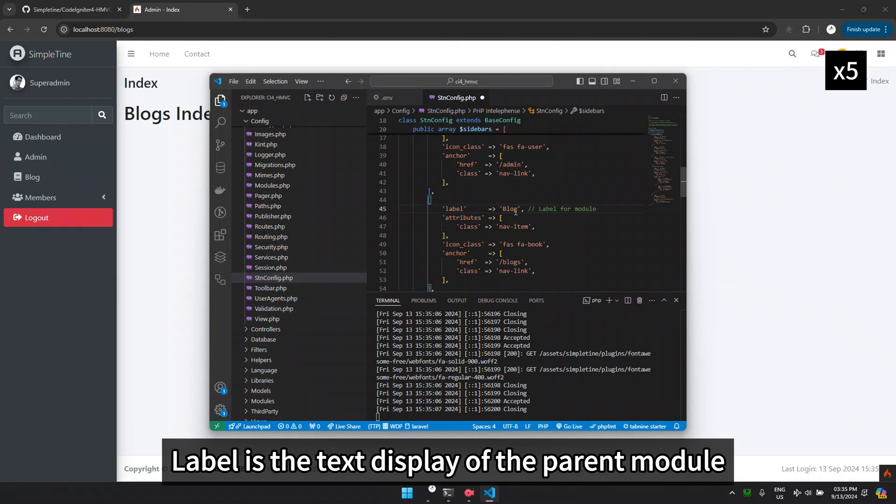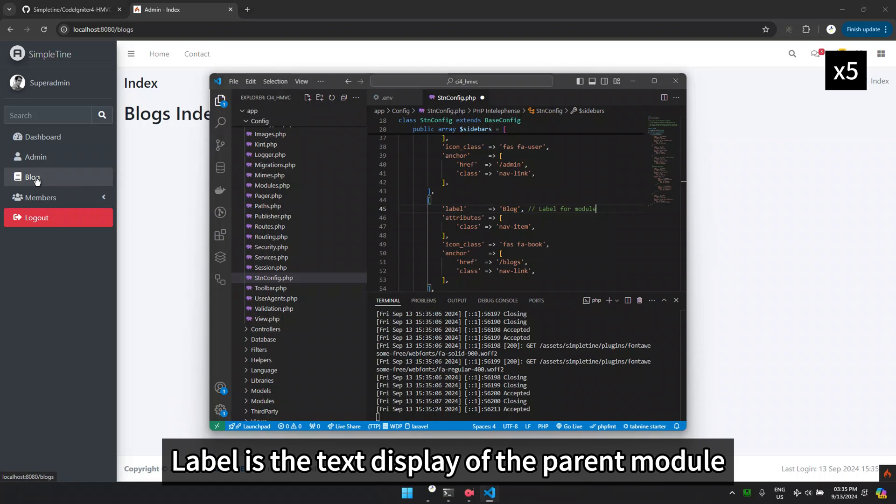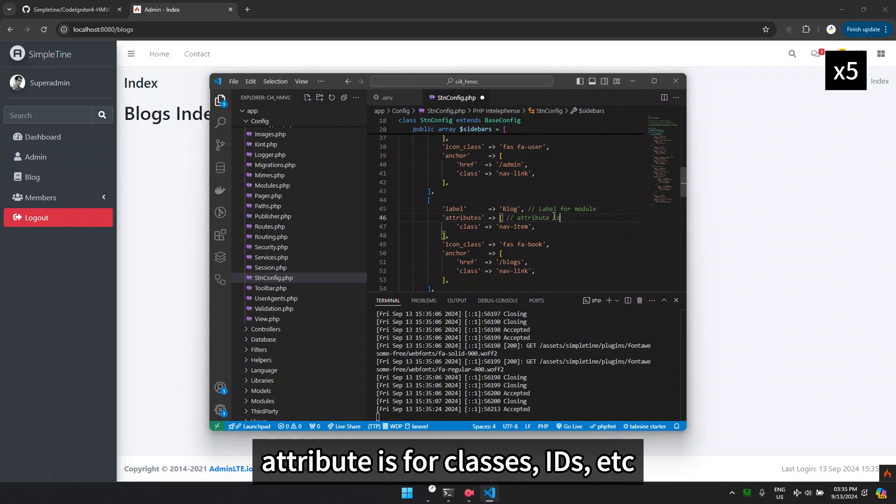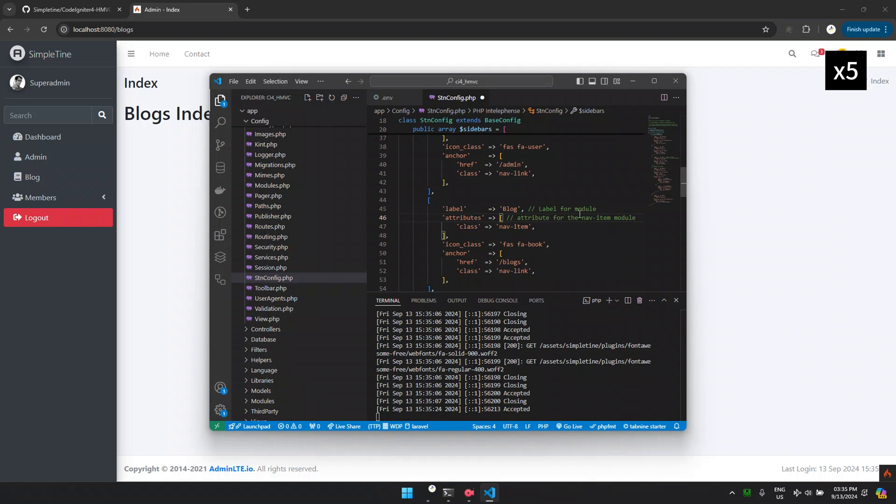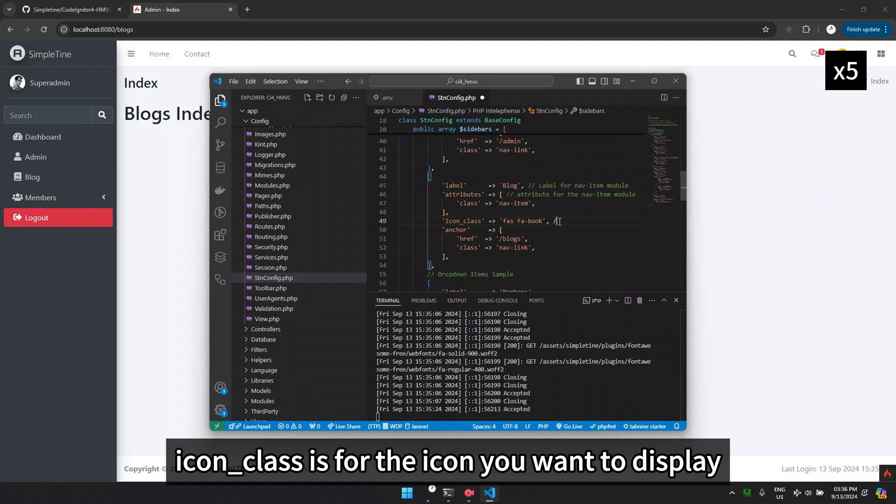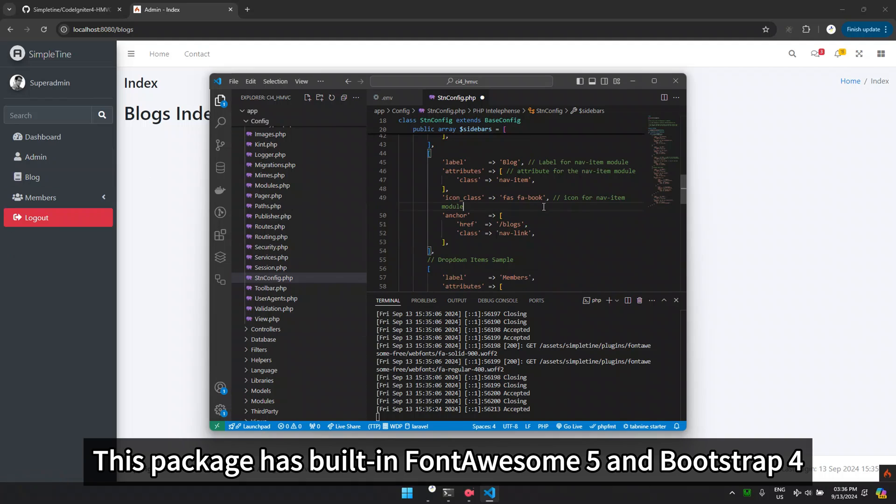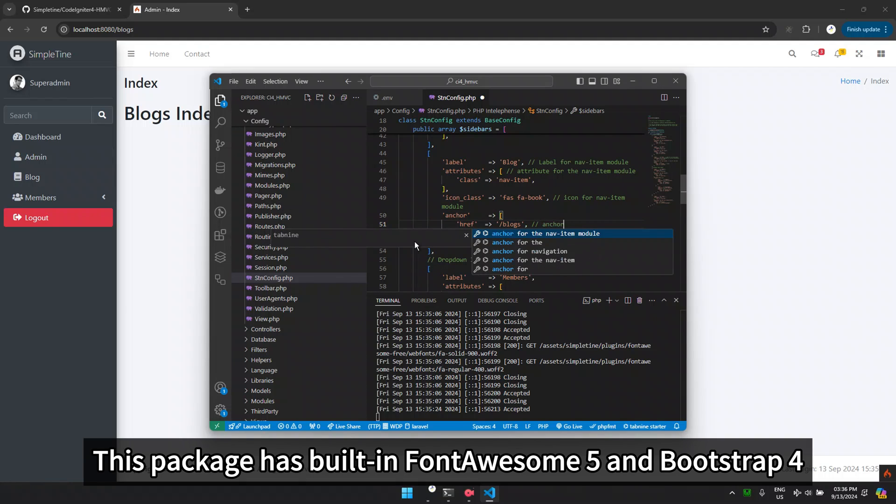Label is the text display of the parent module. Attribute is for classes and ids. Icon underscore class is for the icon you want to display. This package has built-in fontawesome 5 and bootstrap 4.